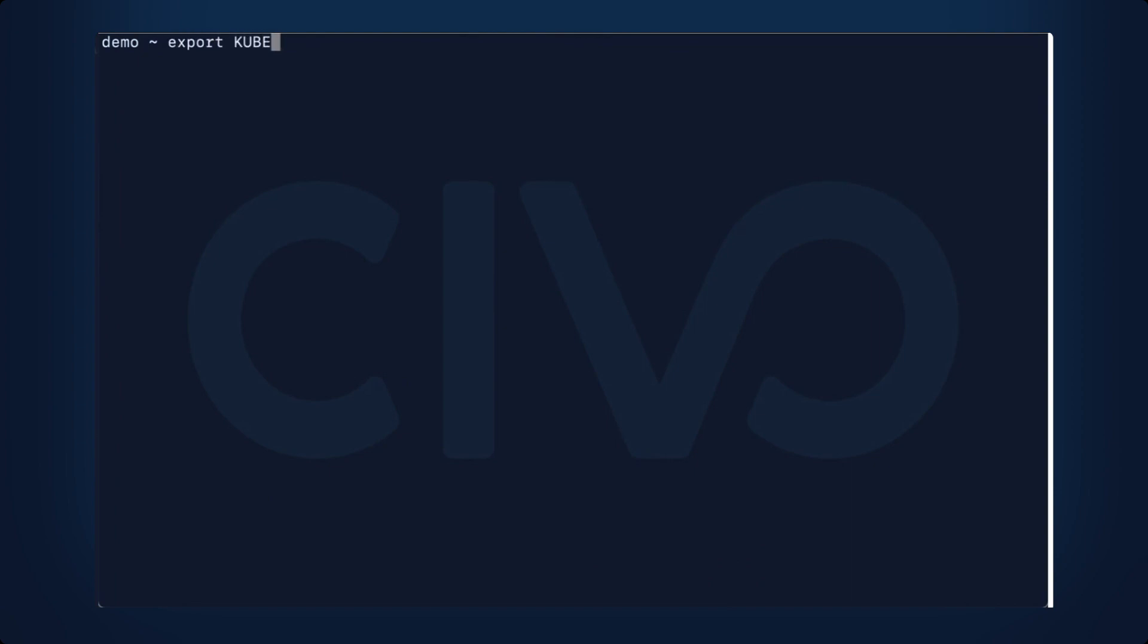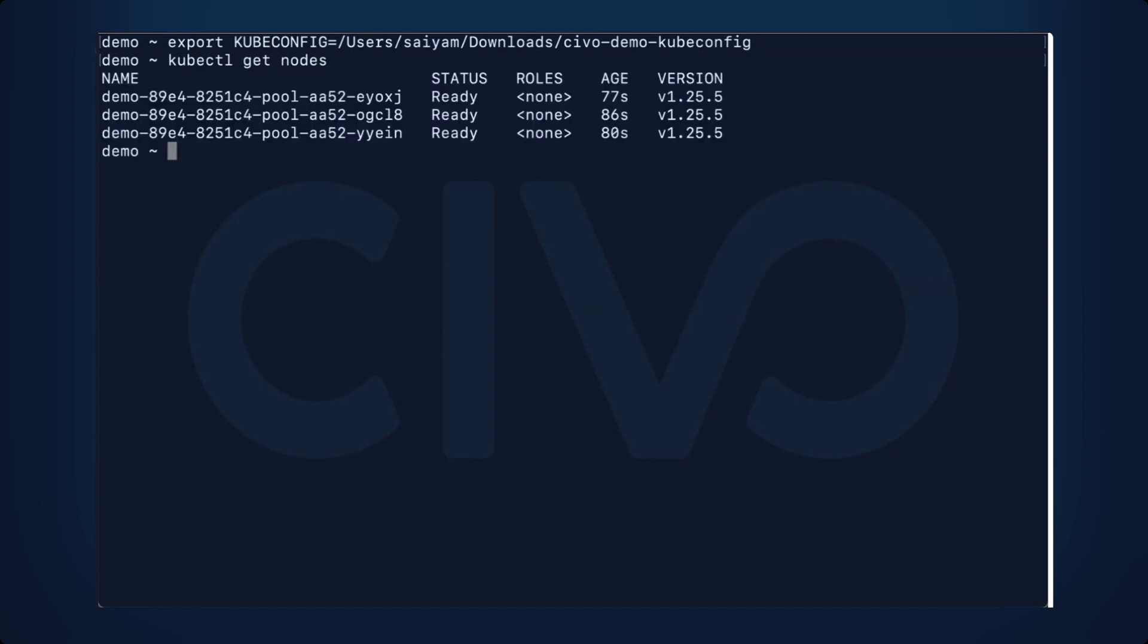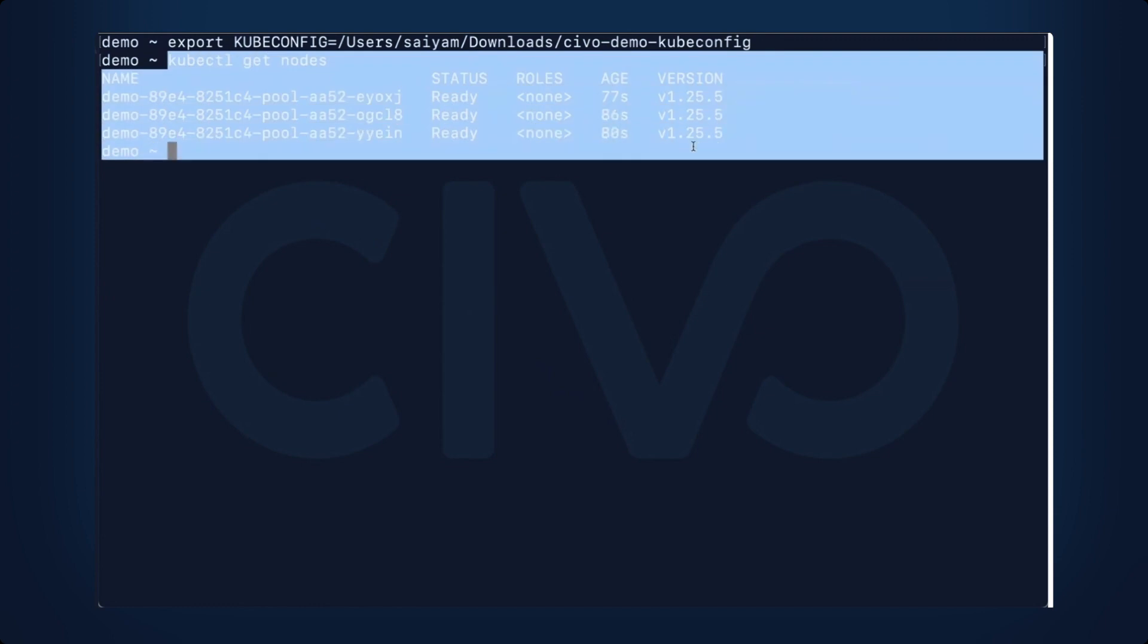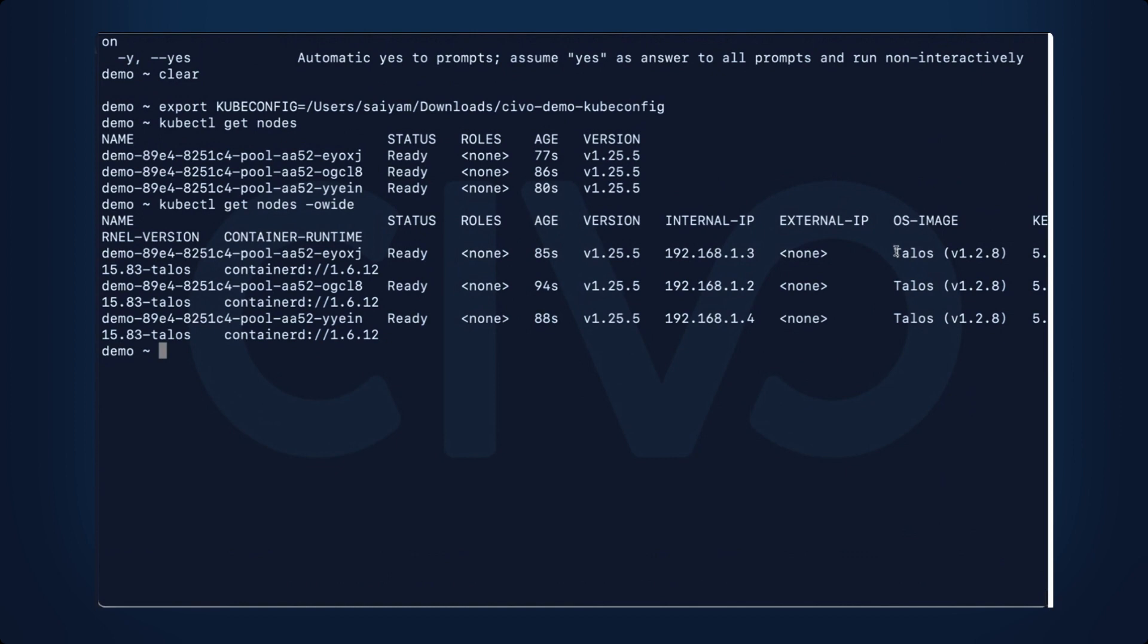Export kubeconfig variable, kubectl get nodes. You will see our Kubernetes cluster is ready, and if we go wide, we'll see Talos.